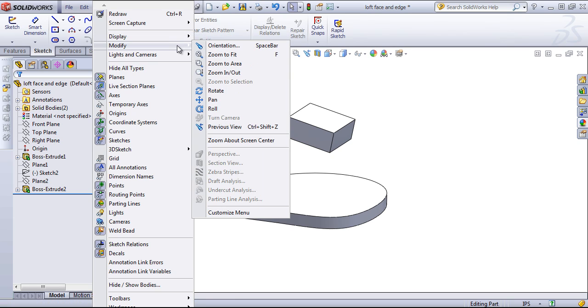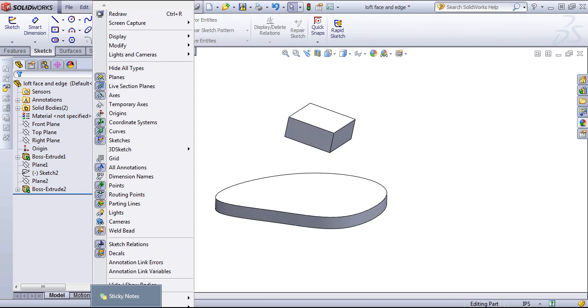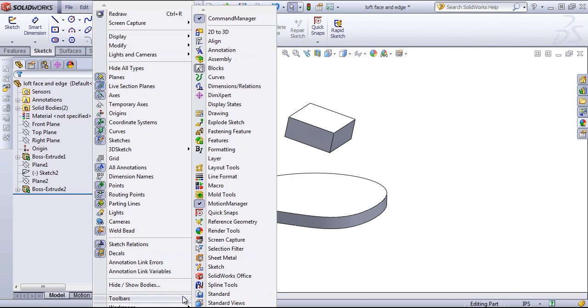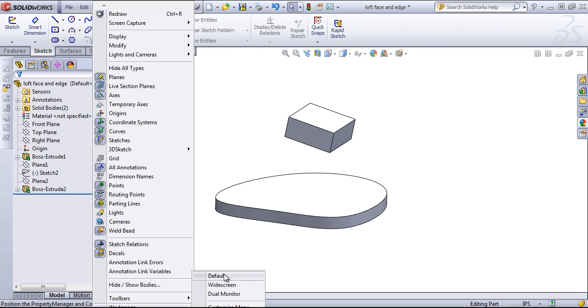Different camera options, as well as what's showing in our toolbars, or what toolbars are showing, as well as how our workspace is set up. For example, if we have a dual monitor or a widescreen that we want to use.